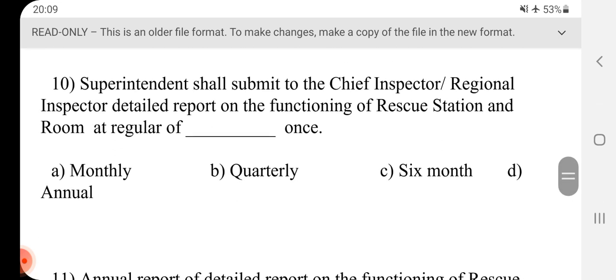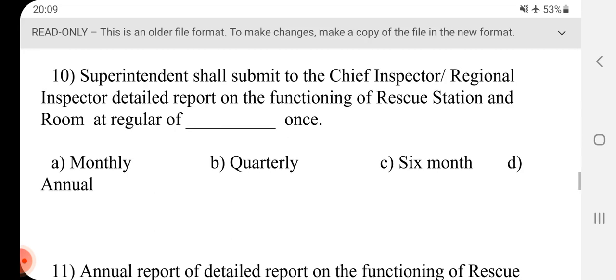Question 10 - Superintendent shall submit to the chief inspector, regional inspector, detailed report on the functioning of rescue station and room at regular of dash once. Answer is D, annual once.